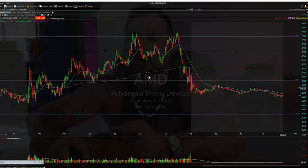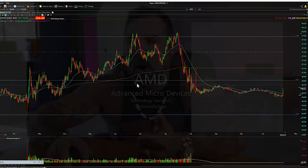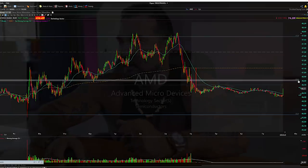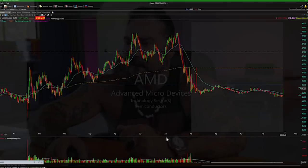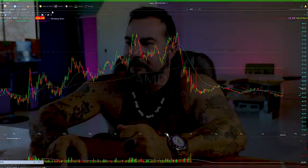As promised, I'm gonna show you a long and then a short setup. I'm gonna clear these levels and show you something. 3 PM is very, very important, folks. That last hour of the day is extremely important.